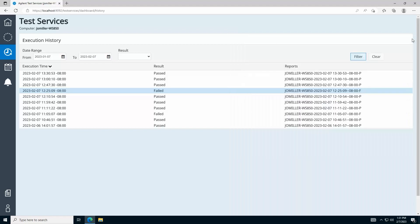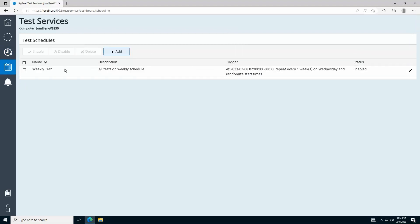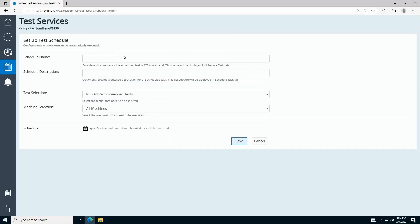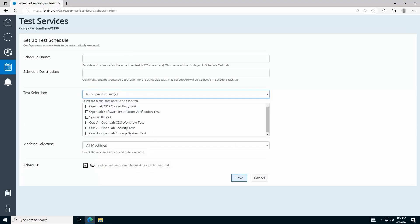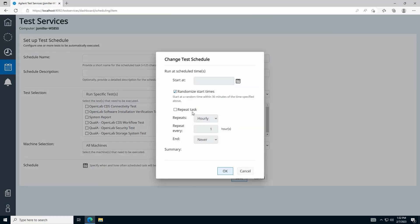The Test Schedules tab, found here, allows you to program automatic execution of selected tests and allows you to schedule recurring tests.